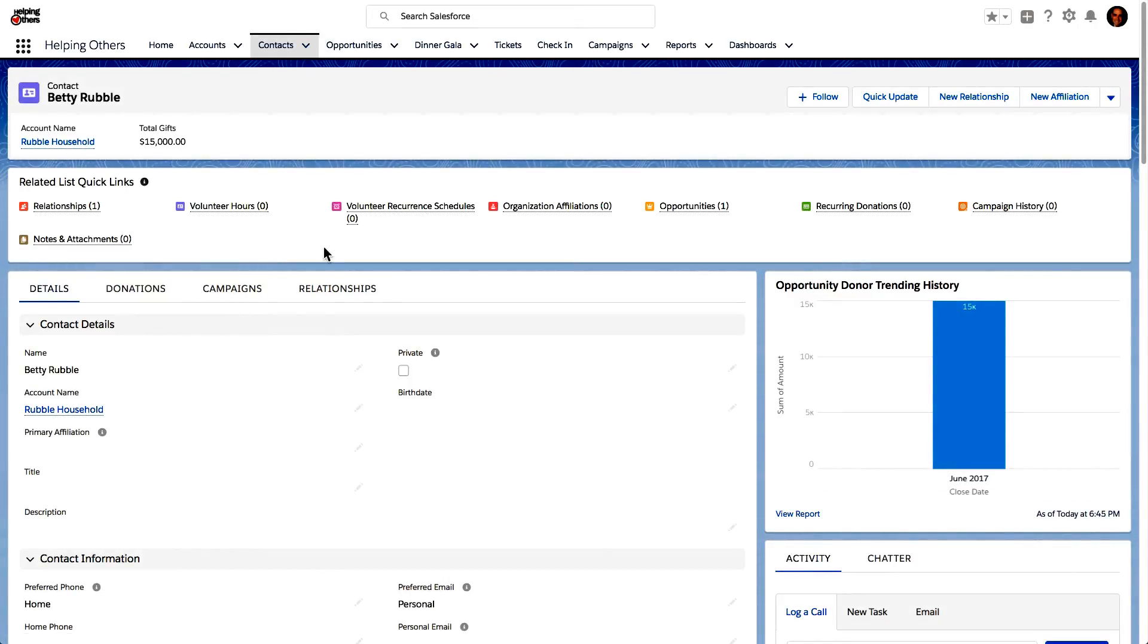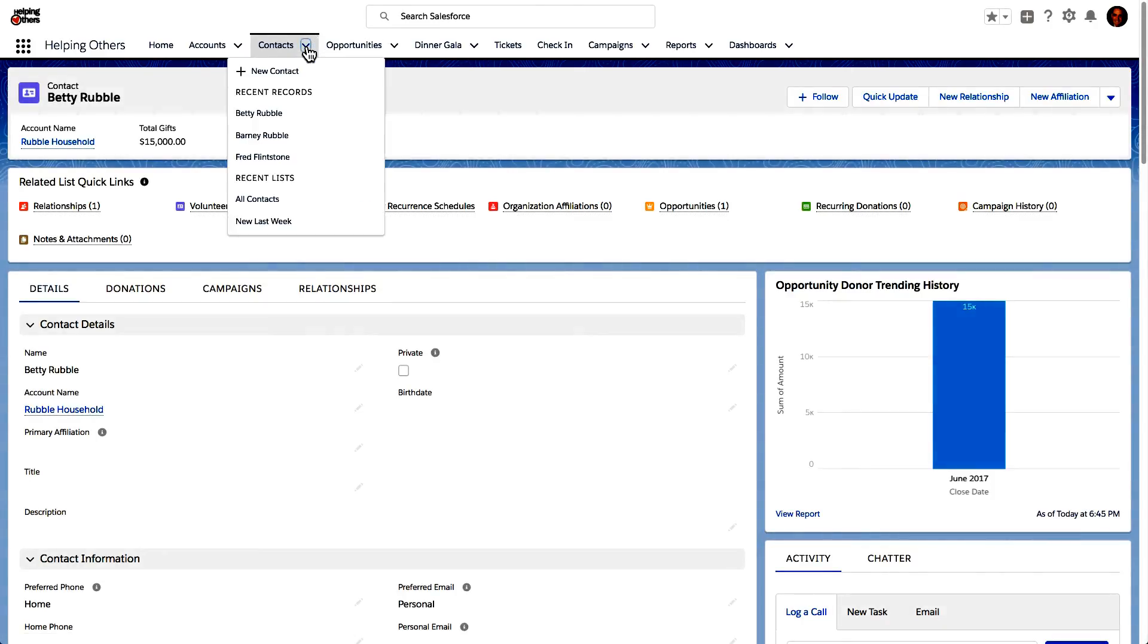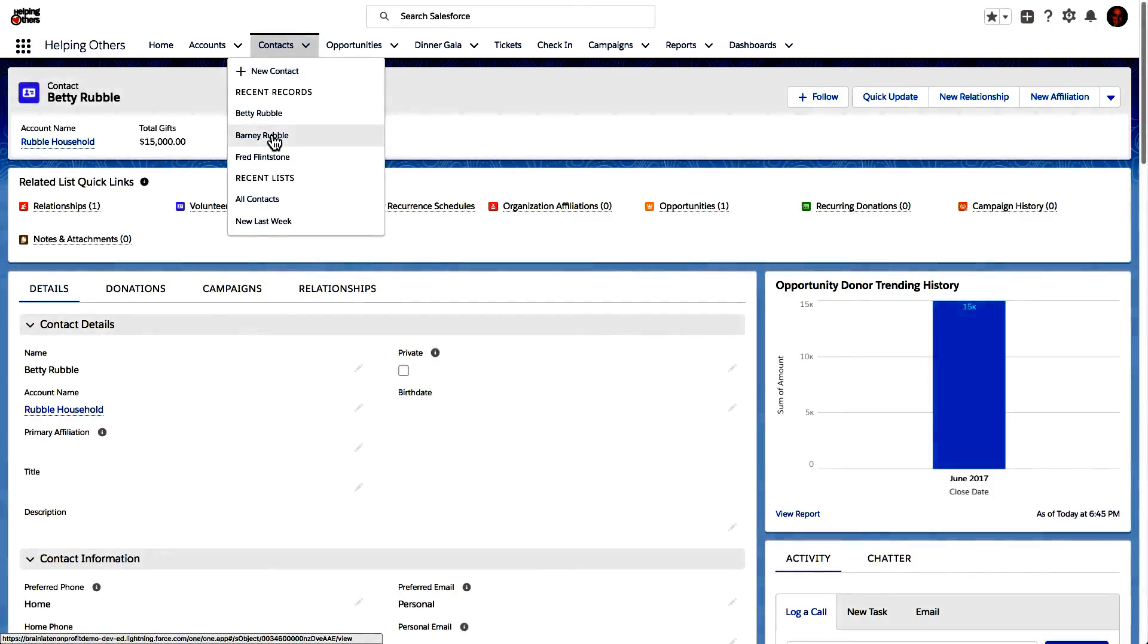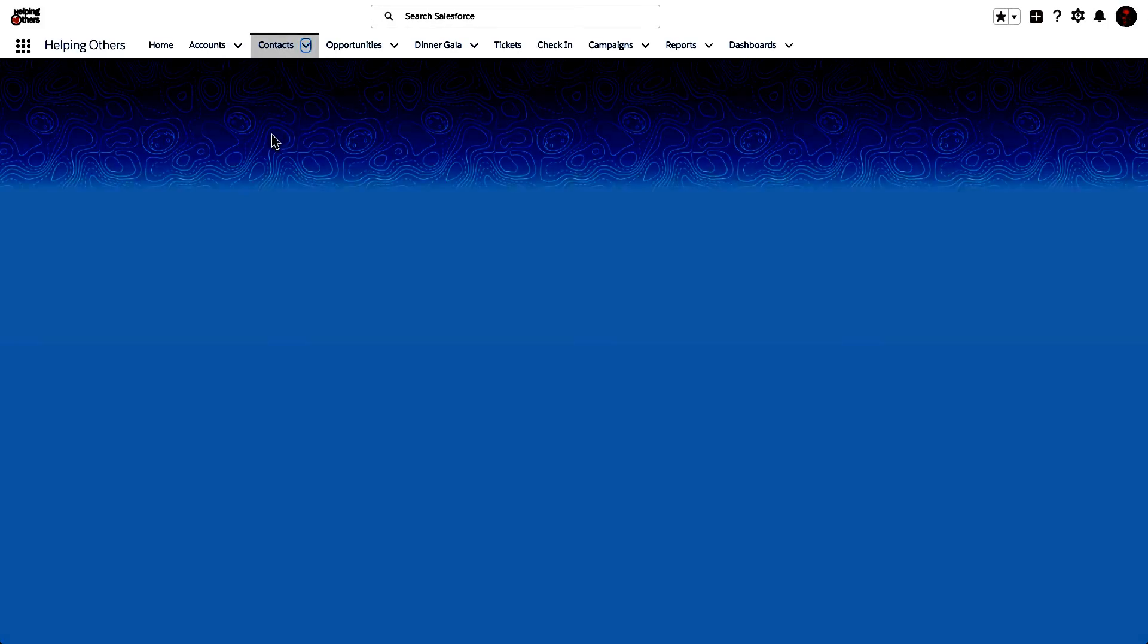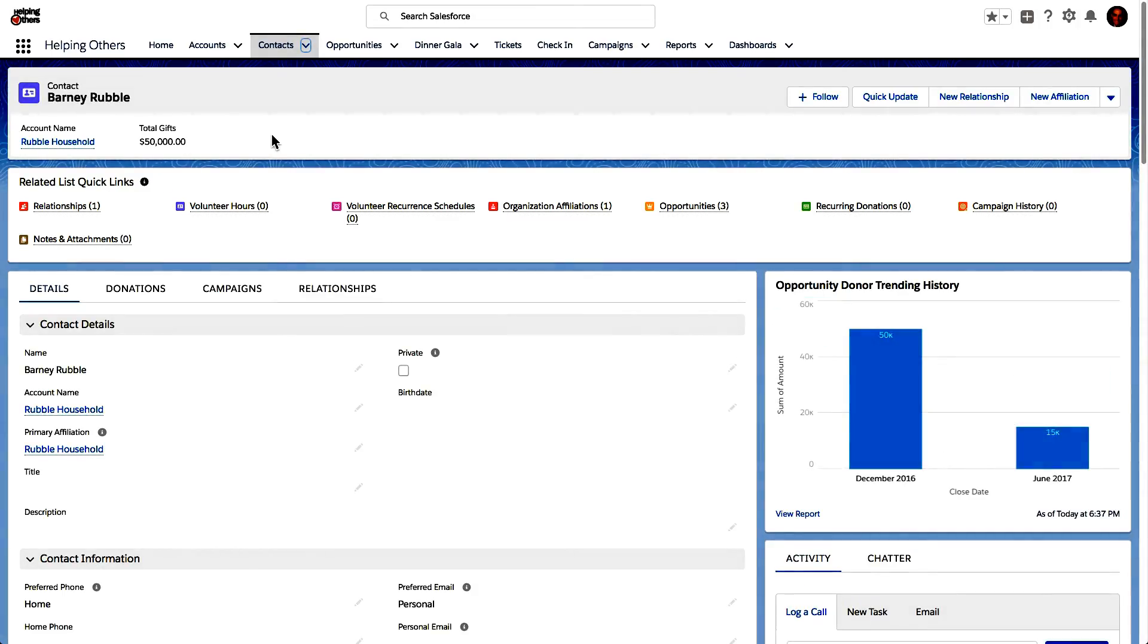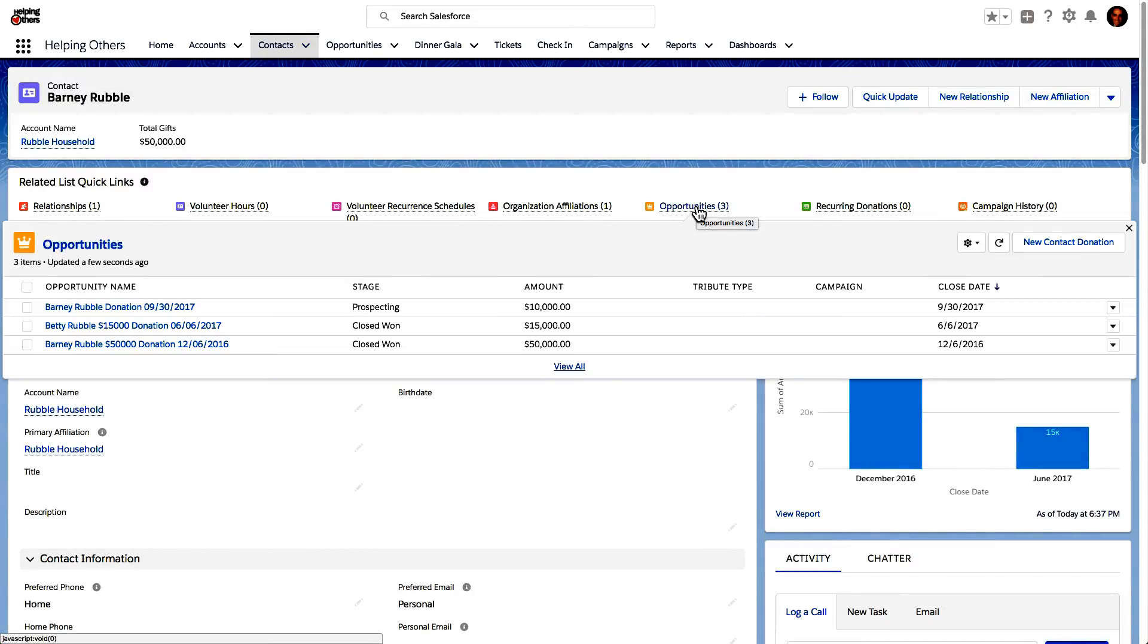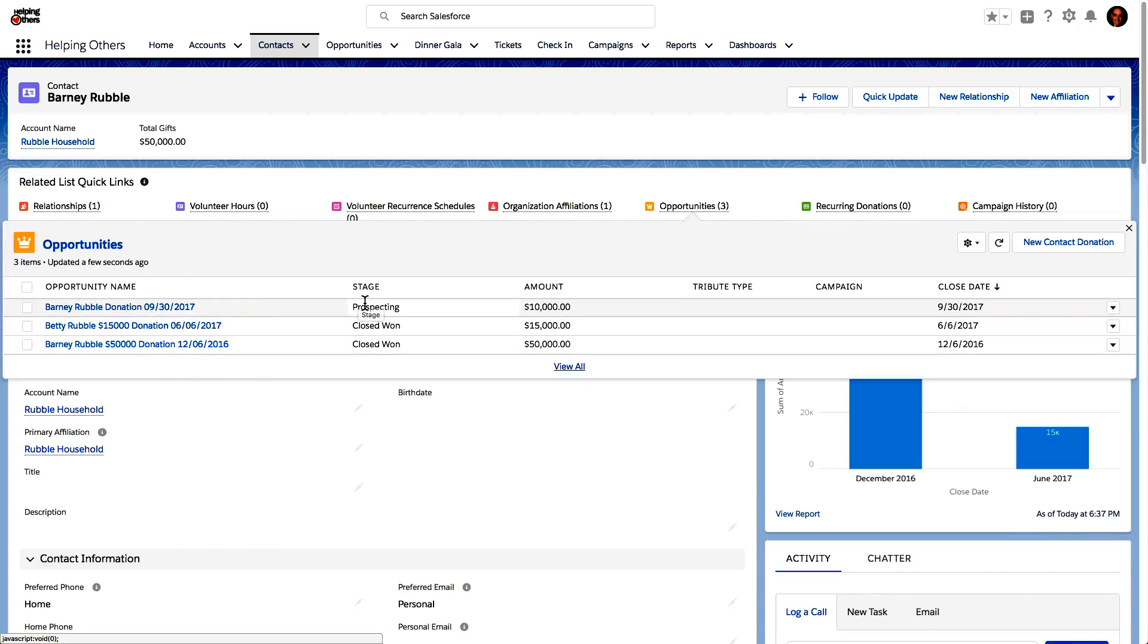Let's go to Betty Rubble's husband, Barney. And how do we do that? Well, we could do it in a couple of different ways. We can just click on this arrow and go to recent records of Barney Rubble. We could have searched for it. We could have clicked on relationships and then gone to Barney Rubble. But here we can see that Barney has three opportunities and only two of them have been closed won. One is we're still prospecting.